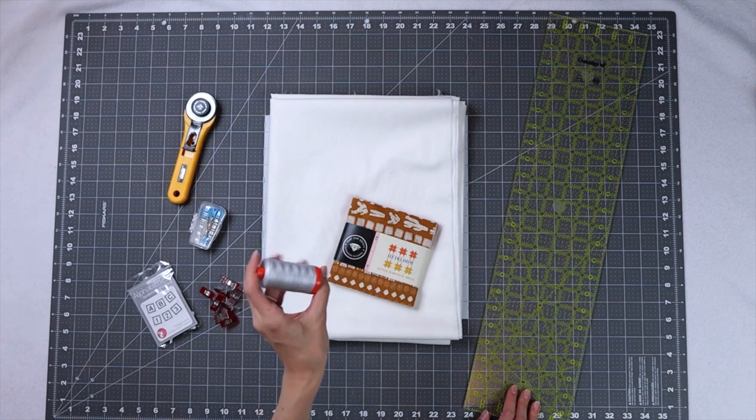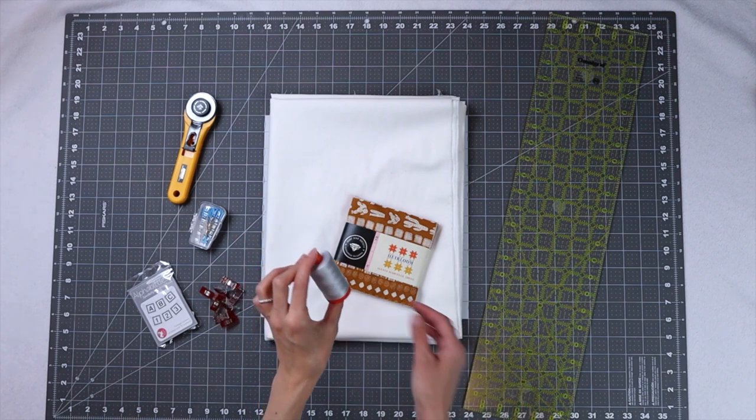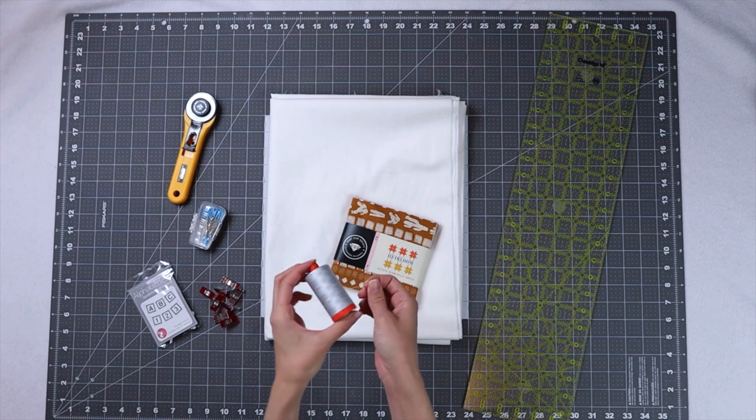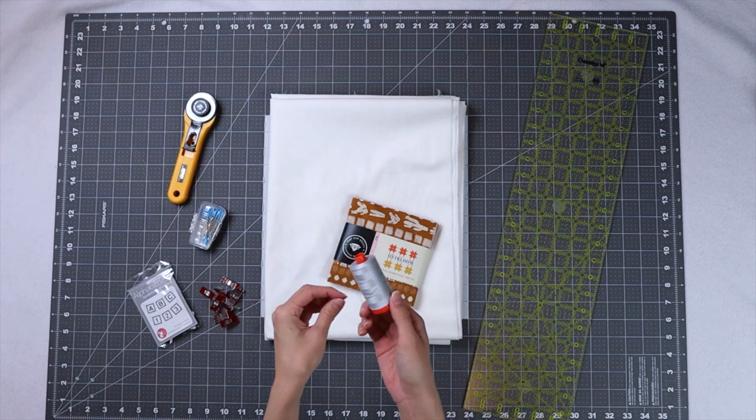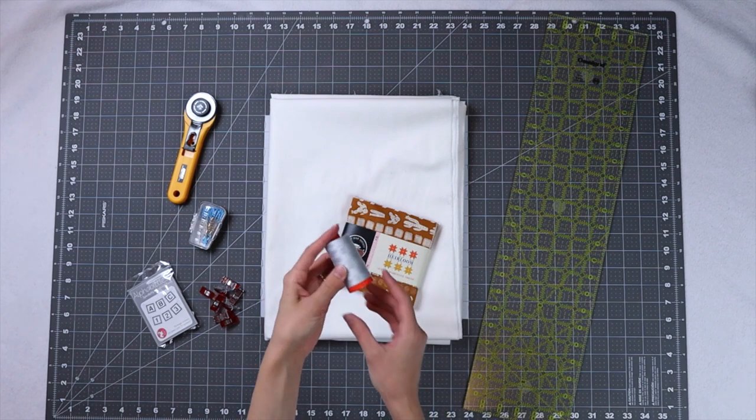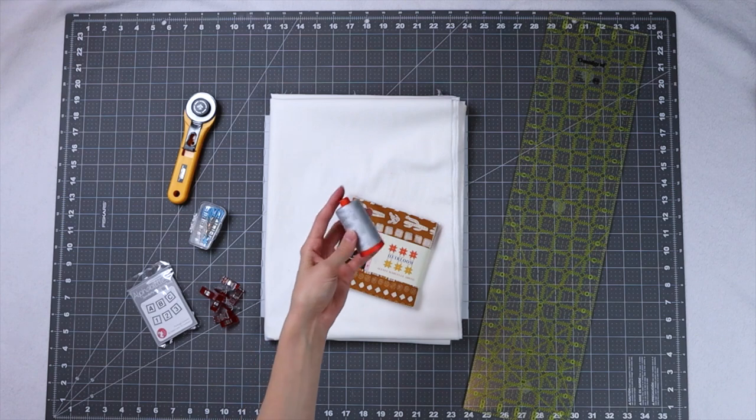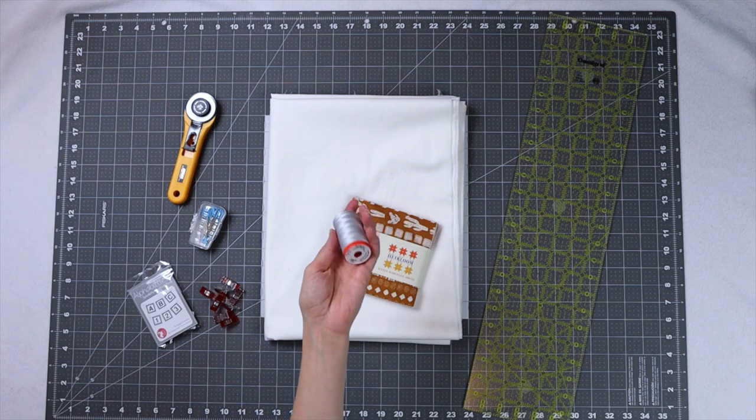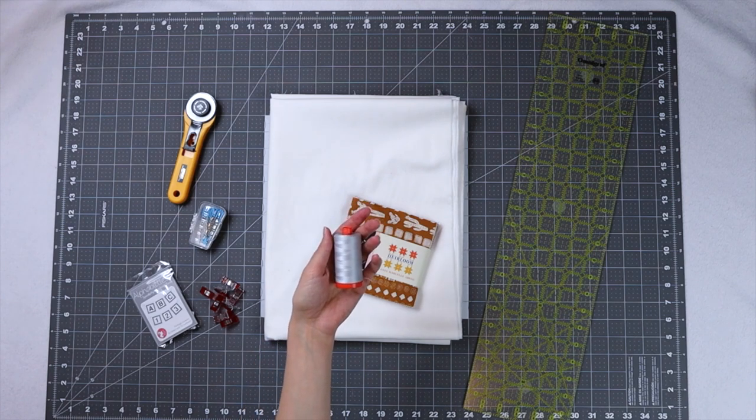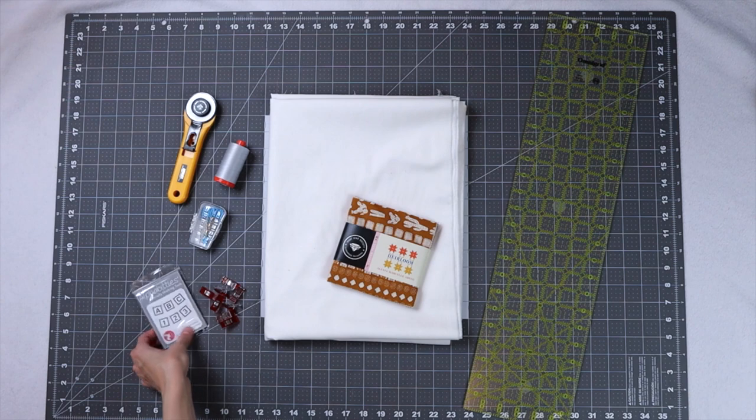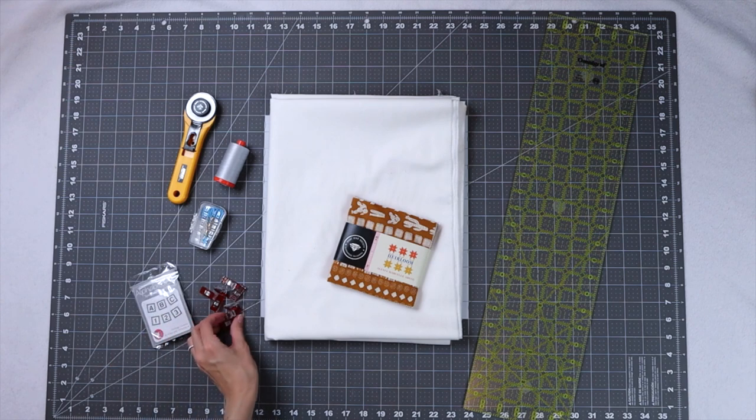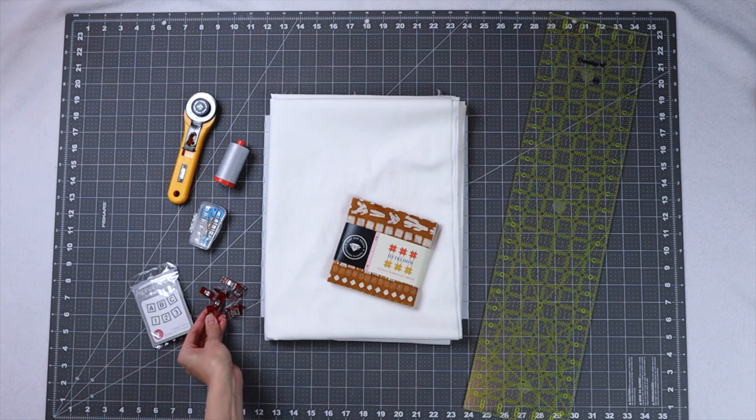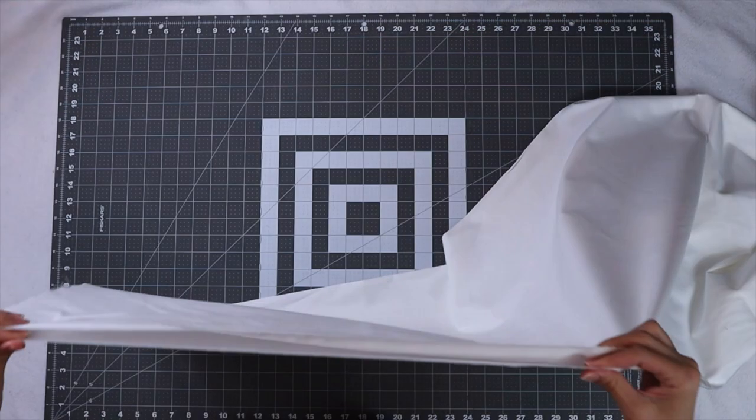Sometimes it can be hard to choose thread when you're working with a charm pack, but I always default to gray because it seems to go with everything. The color I'm using is called Dove and the brand is Aurifil. I am also going to use these alpha bitties to help me label my pieces and some clover clips to clip them onto my fabric. All of the supplies I'm using today will be linked in the description below.